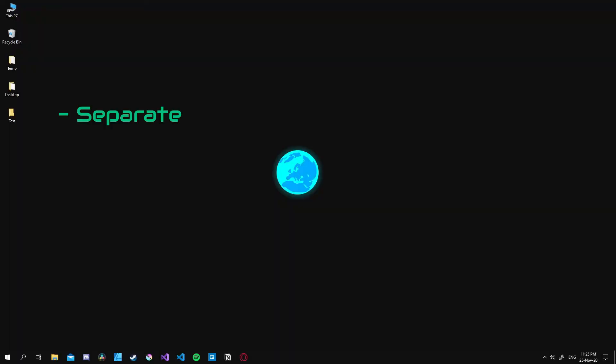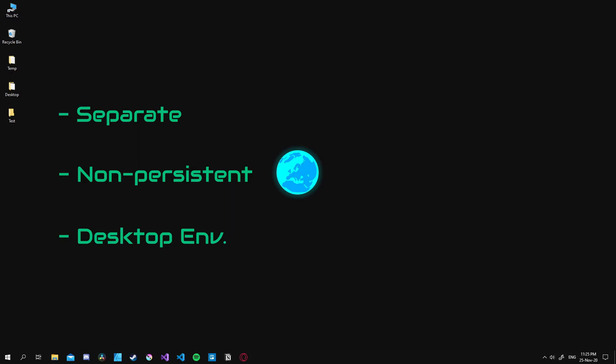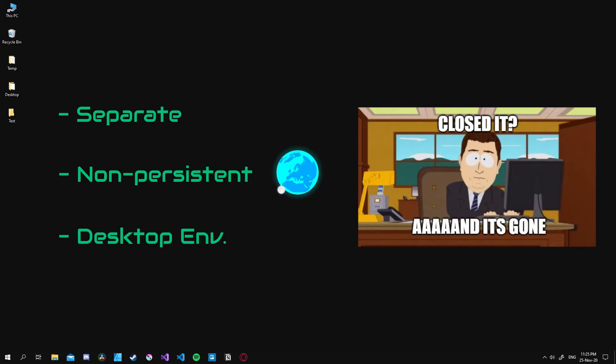Well it is a separate non-persistent desktop environment which means that whenever we close it all the data inside is gone. It also features a separate kernel which is great for security as well.